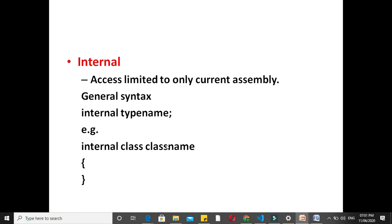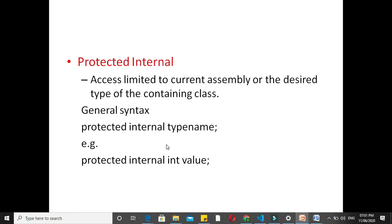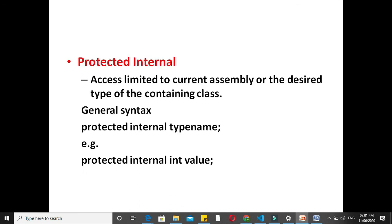Next is protected internal. Here access is limited to the current assembly or the derived types of the containing class. It means access is granted to any class within or outside the current assembly. General syntax is protected internal type name.